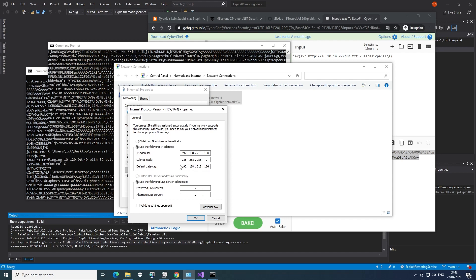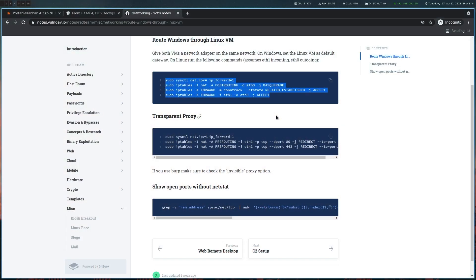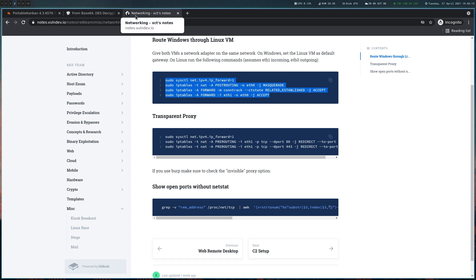And the Windows VM will have this Kali VM as a default gateway. Basically like this, the default gateway is the Kali VM. So the only thing left to do is to enable forwarding and NAT. So let's do that. I'm going to copy that from my notes here. It's always the same. And this is public. So you can just grab it from here too if you want.